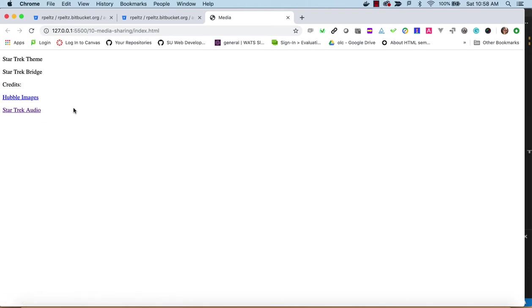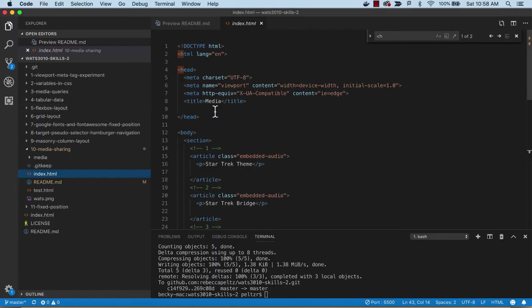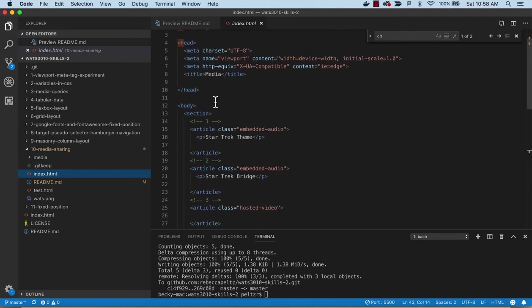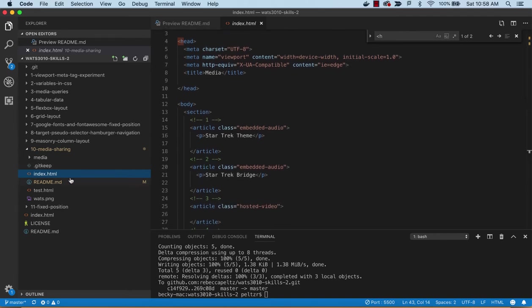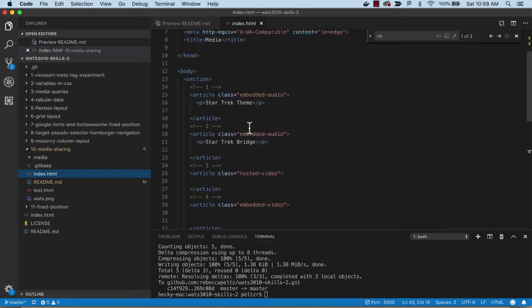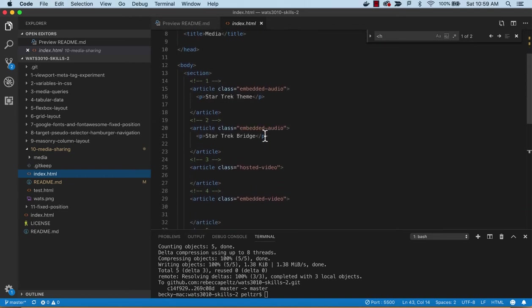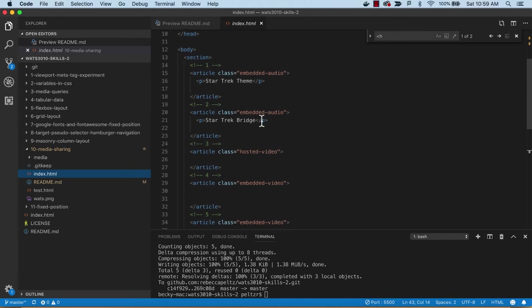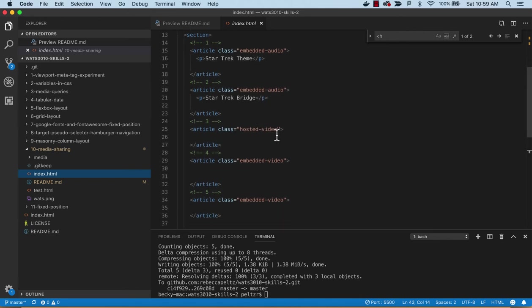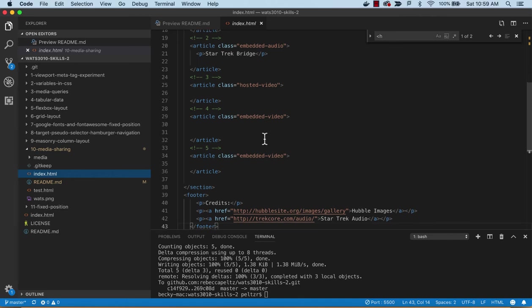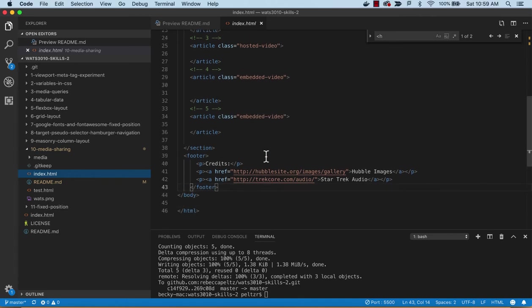We have our credits. We could have a background image from the Hubble images and we're giving credit to Star Trek audio because they allow you to download and host your own. I did not download and host any video because they're big and checking this really large file doesn't seem right for a versioning control system. You usually maintain a server for all these kind of assets. We'll just be embedding video in here. You can see we've got some classes set up for embedded audio, hosted video which will be our video tag, and then embedded videos which will be the iframe tag. Then we have our footer with the credits.